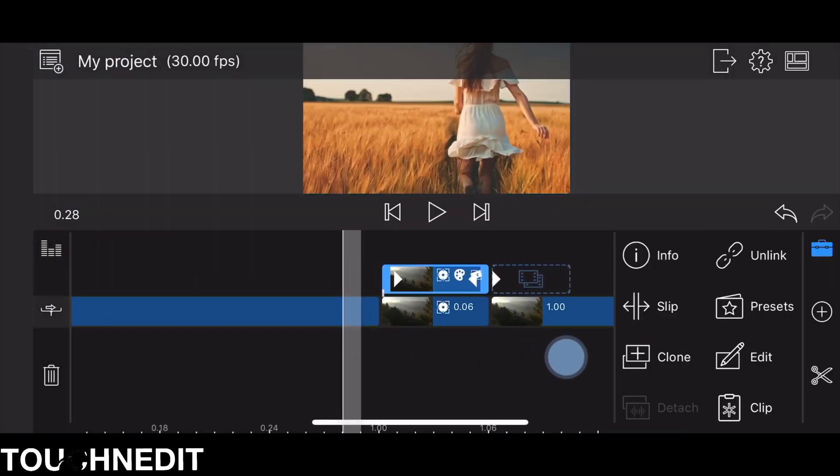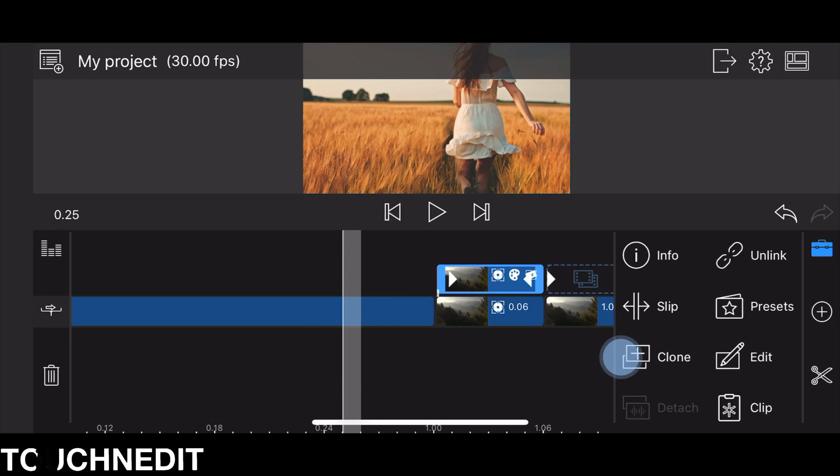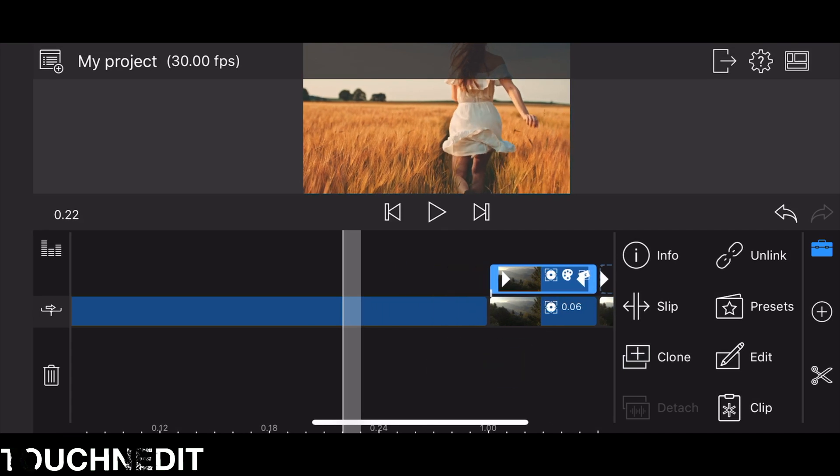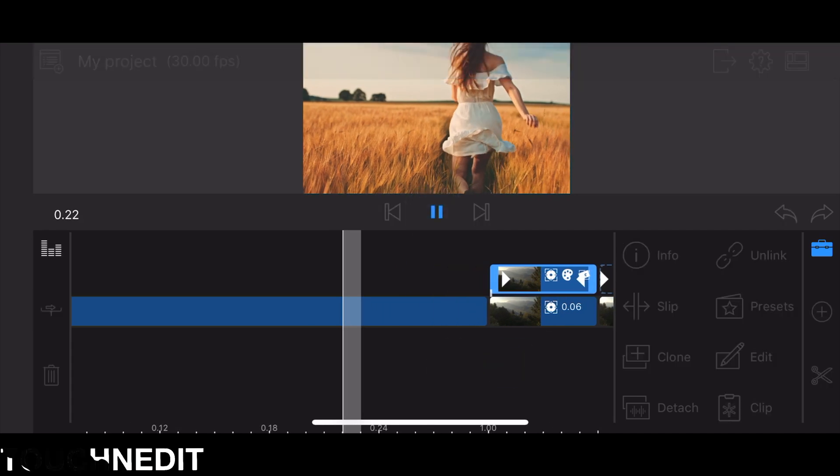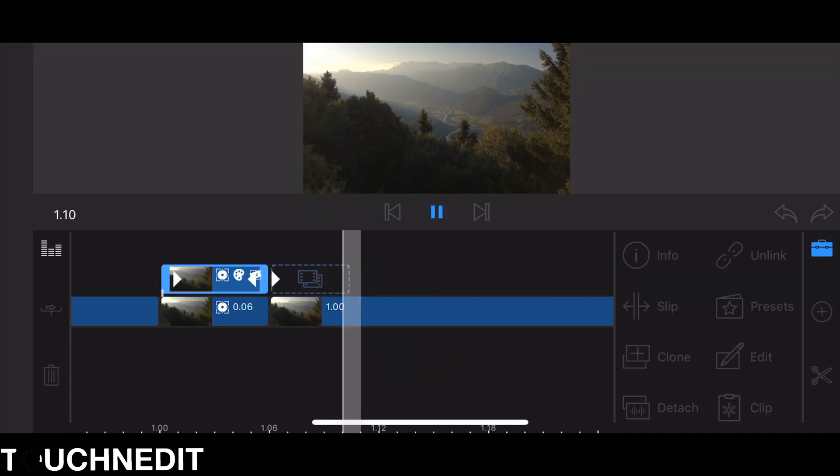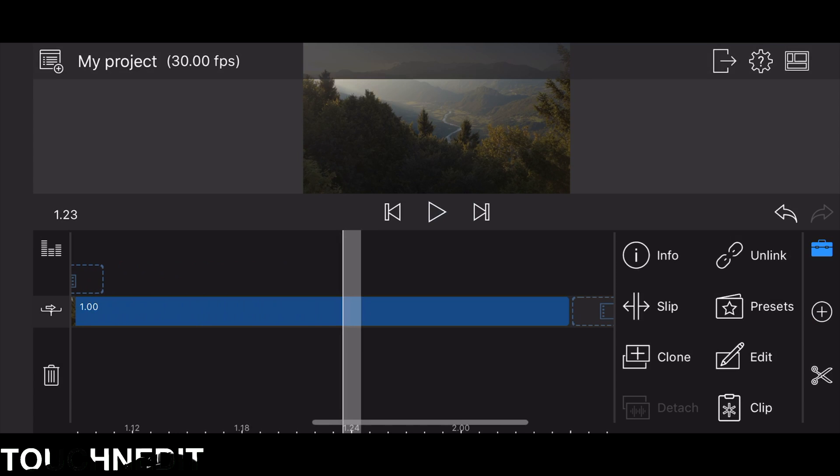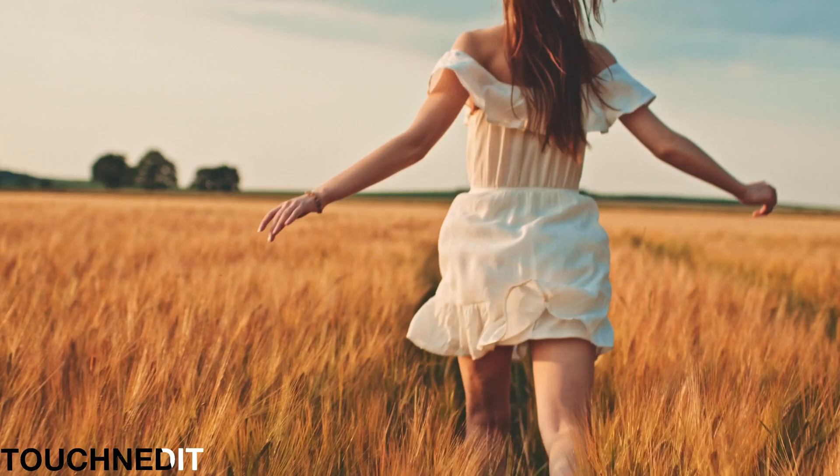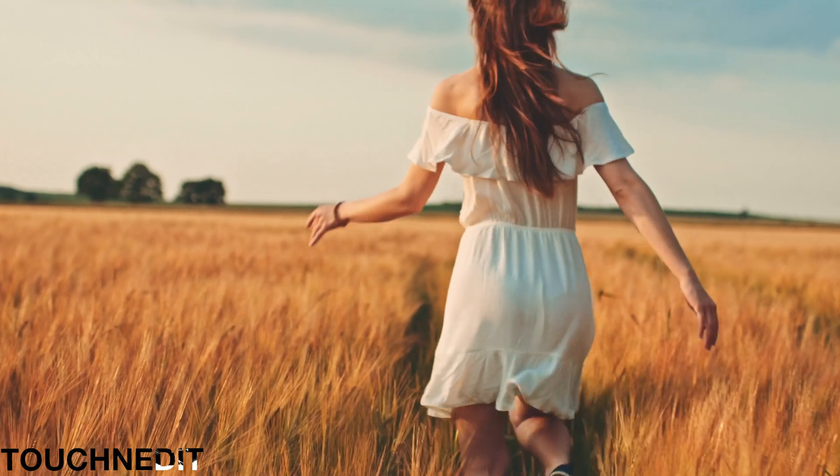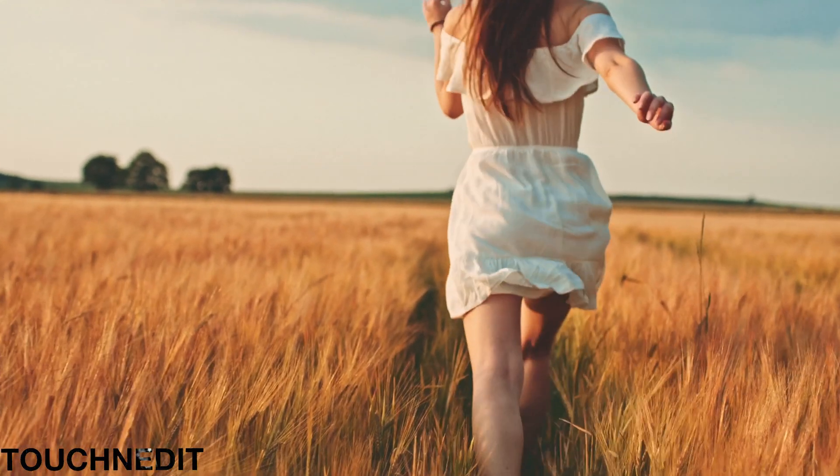And this is it. Now if you go back to the timeline and play it back, we get a very nice RGB glitch effect with a lot of shake movement.